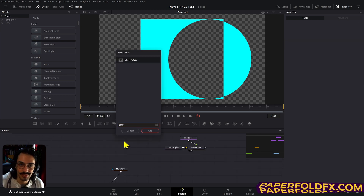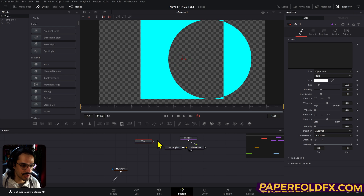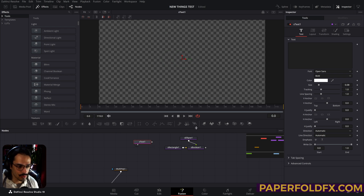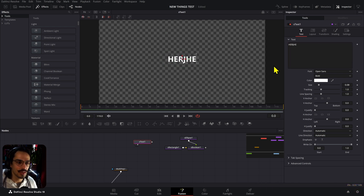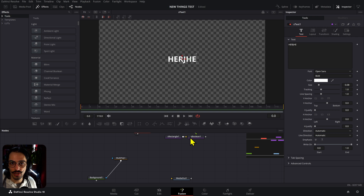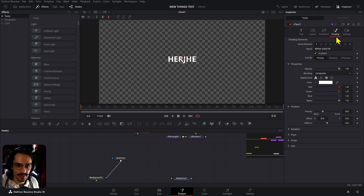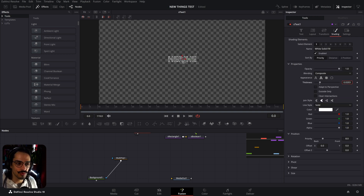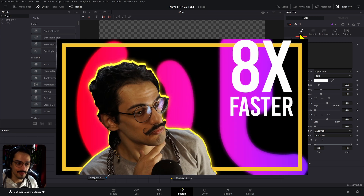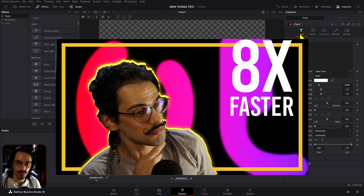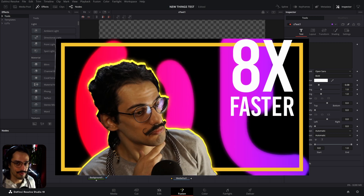There's also a new text type: S Text, which is text based on the shapes method of working — basically vectorized. This allows you to create a bunch of cool and interesting things. I already have a video made during the beta showing how to create a really cool effect using S Text.